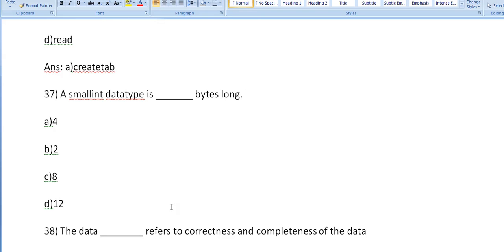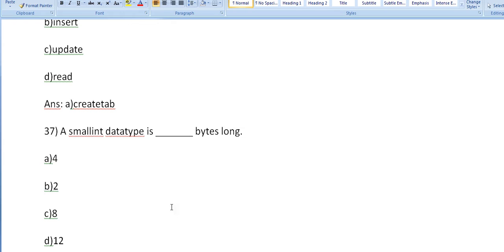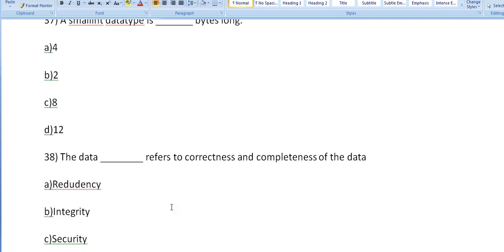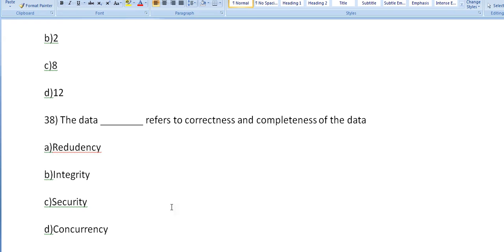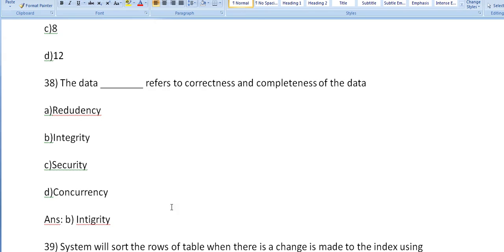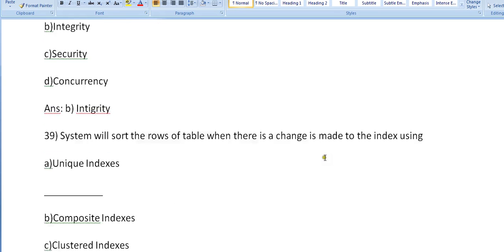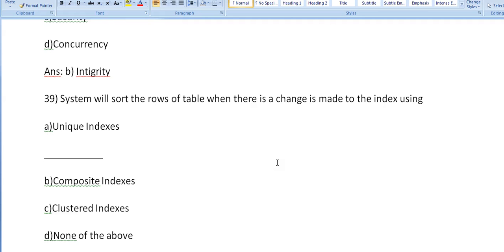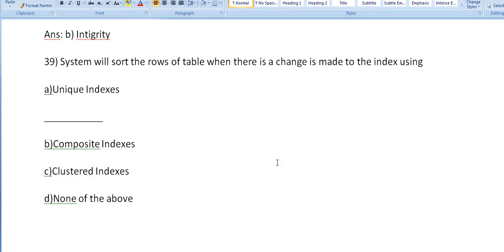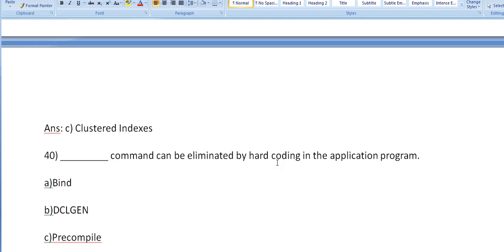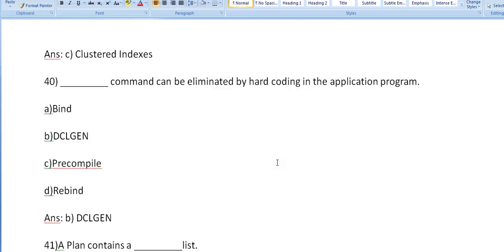Its smallest, small. In data type is a dash byte, it's long. It's an answer for you, you have to say the dash. The data refers to correctness and completeness of data: integrity. The data integrity refers to correctness and completeness of data. System will sort the rows of table when there is a change is made to the index using unique indexes, composite, clustered, none of the above. It's clustered indexes.